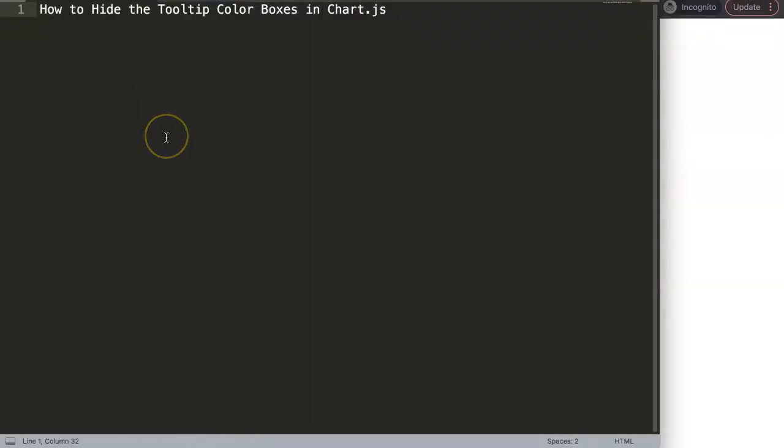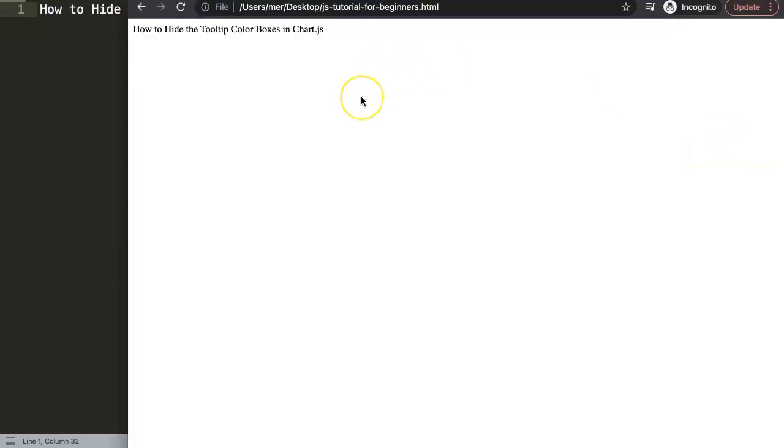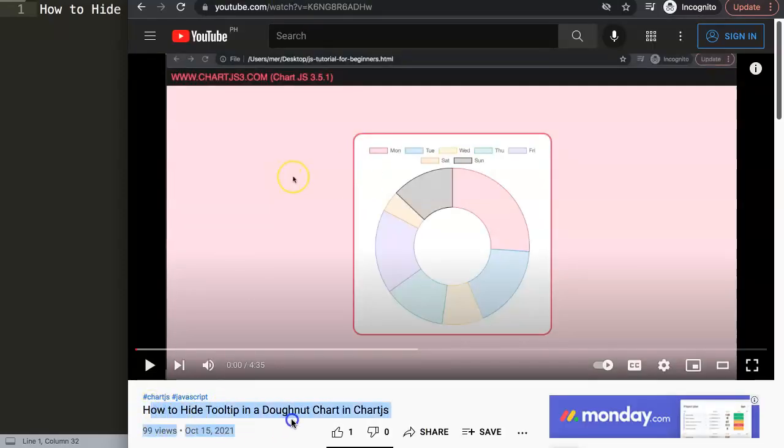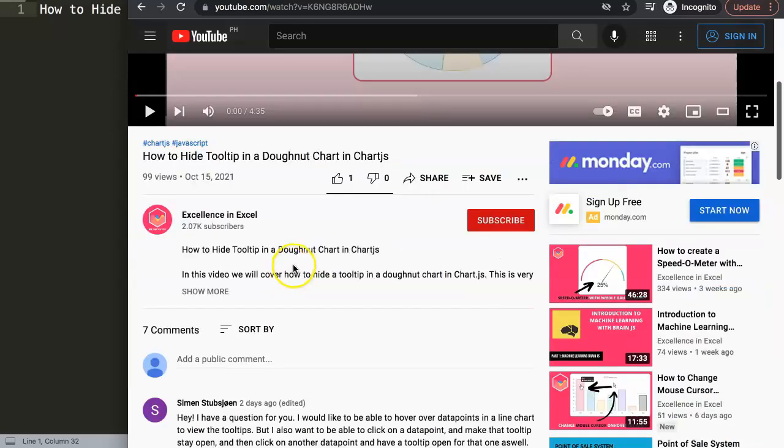In this video, we're going to answer one of the viewers' questions, which is how to hide tooltip color boxes in Chart.js. The color boxes in the tooltips is quite easy to do once you know the specific command. First of all, let me show you where this question came from. It came from one of our other videos about how to hide the tooltip in general, completely tooltip in the donut chart.